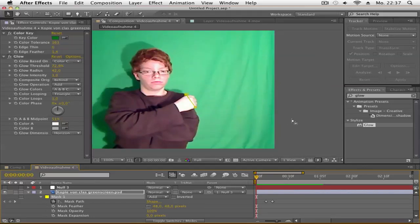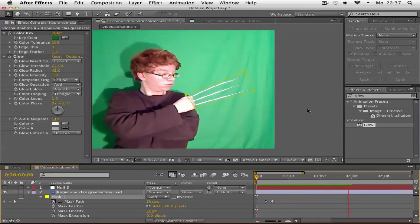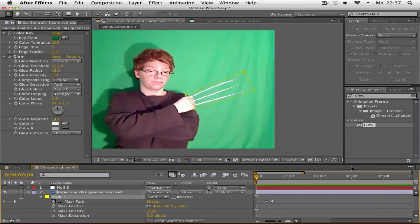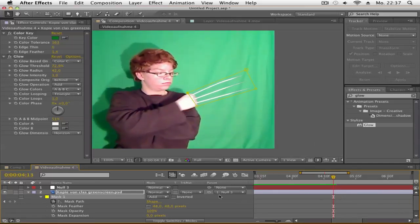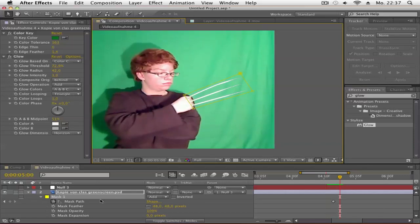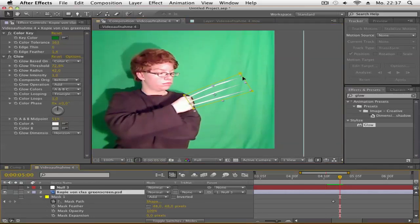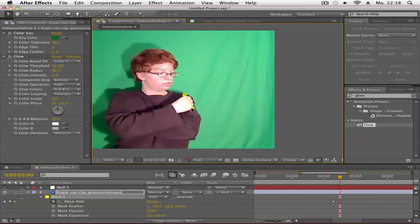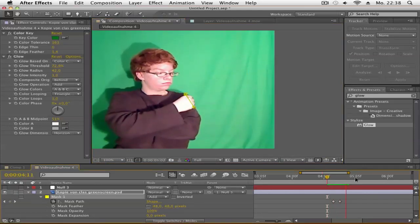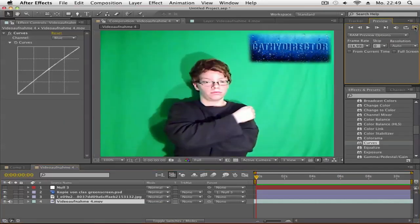Go to where the claws pull back in, hit the stopwatch on Mask Path, and go one or two frames forward. Then drag your mask's top points down so you don't see the claws anymore. Now we're finished - this is what we have so far.